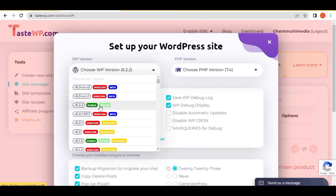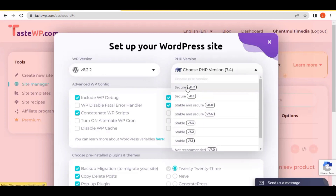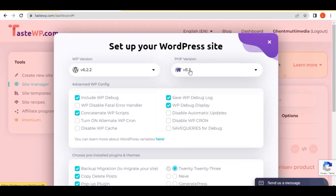For the PHP version, you must also select 'Secure PHP 8.2.' You can read through the available options carefully — if you want any of them you can select them, and the ones you don't want you can deselect or disable.